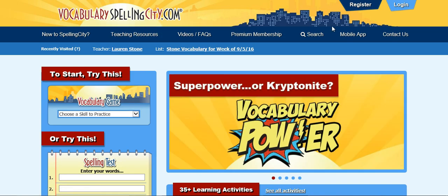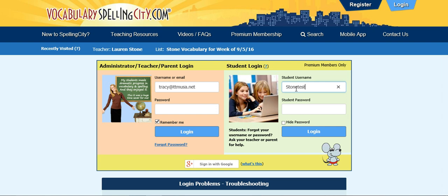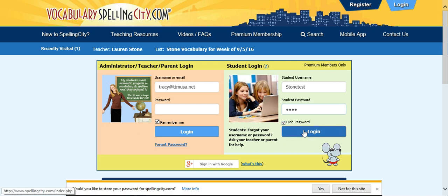Go over to log in, and here is the login page. Please make sure that you're using the student login and type in the username and password that you were provided. Enter the password and hit login.